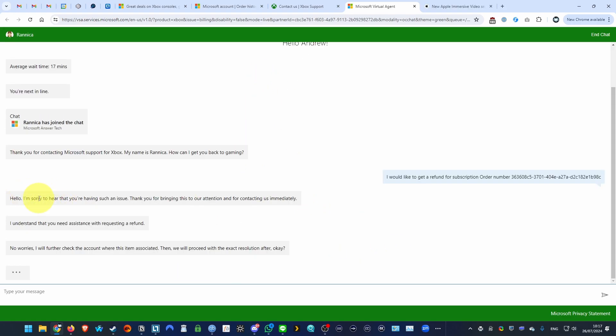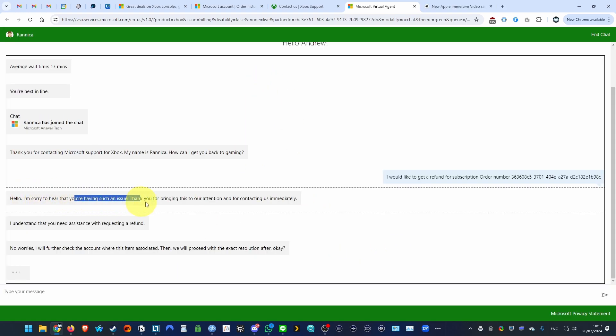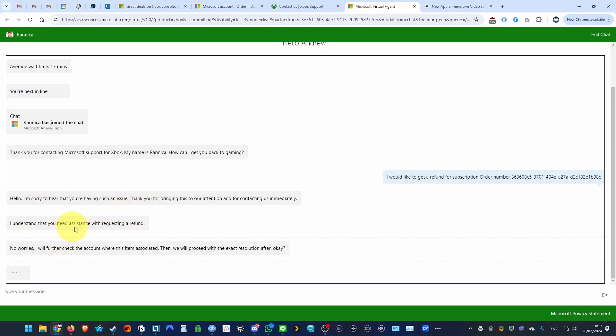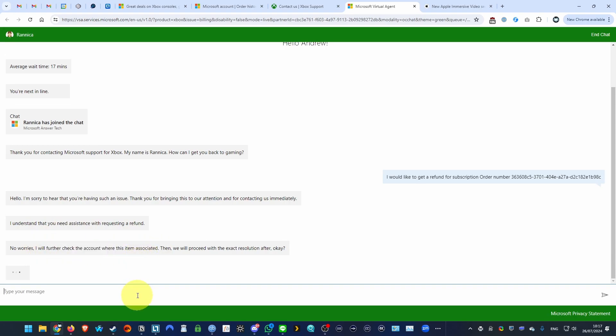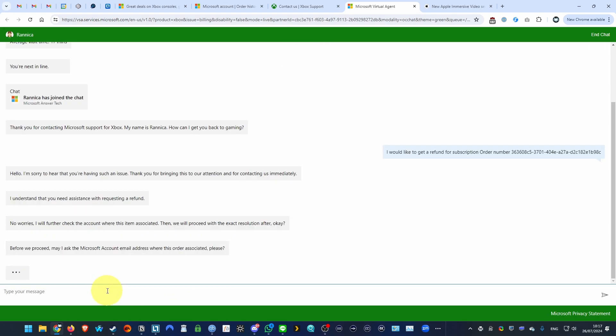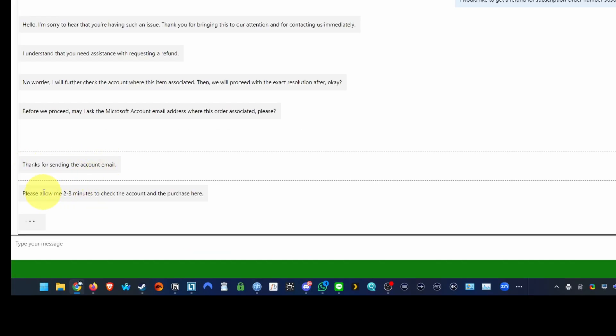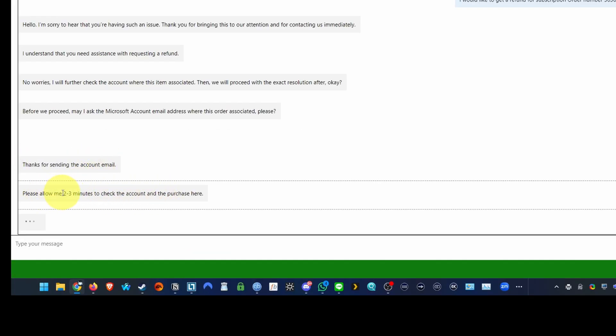Here they're saying thank you for showing us that we have an issue. We want a refund. No worries. I will check where the account is associated. Just confirm the email address of your Xbox account. So it's saying thanks for sending the account email. Please allow two to three minutes.